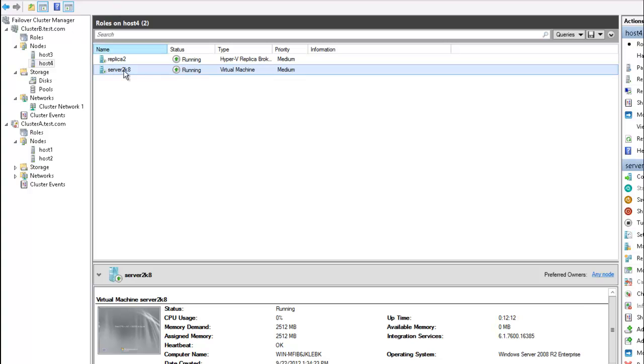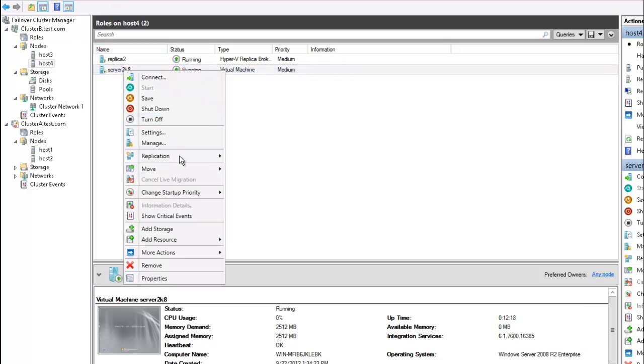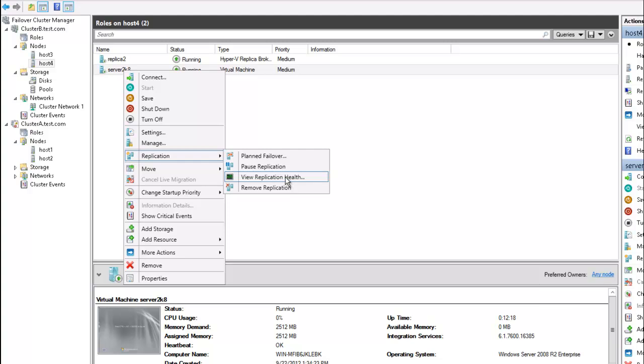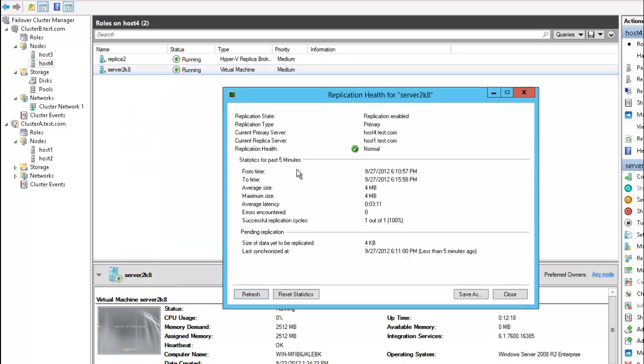So I can right click on the VM machine on the second site, view replication health. And it's been replicated back to the primary site.